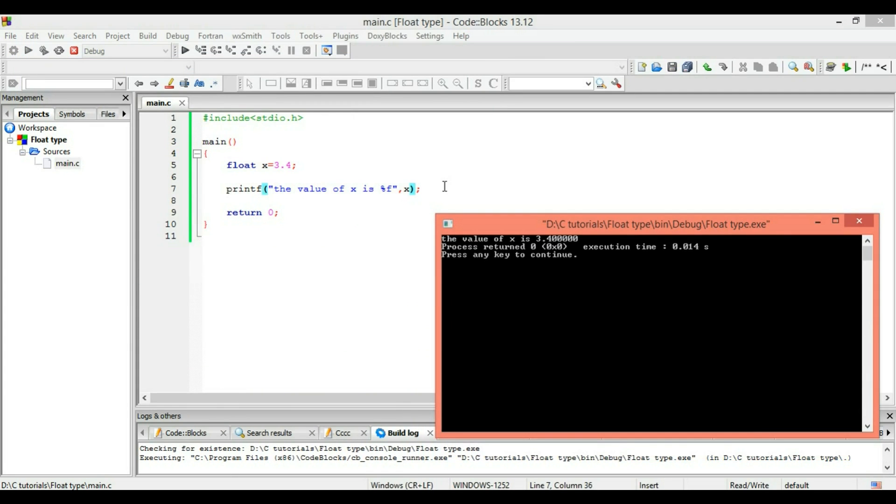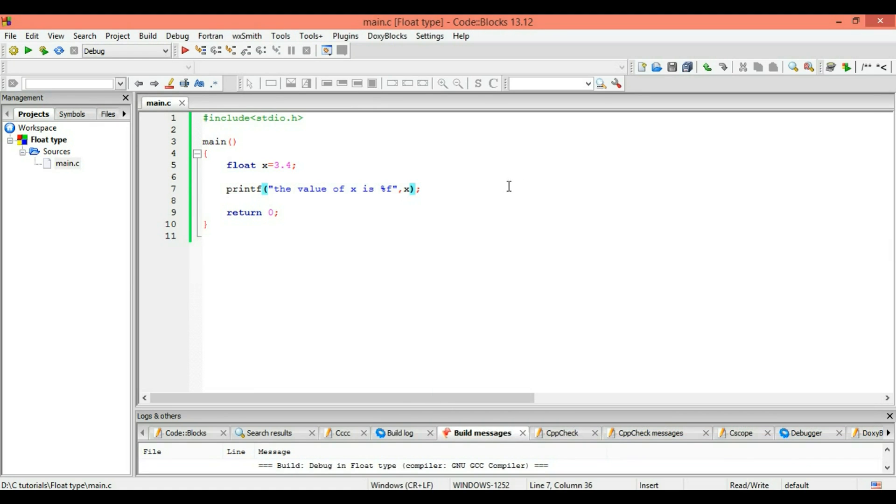Do mind the difference of capital X and small x, the case sensitive part. And thanks for watching and do subscribe to our channel.